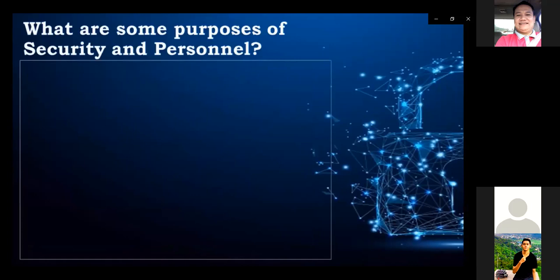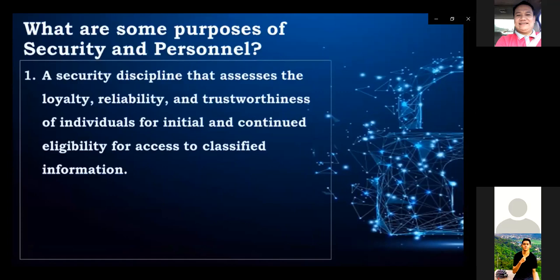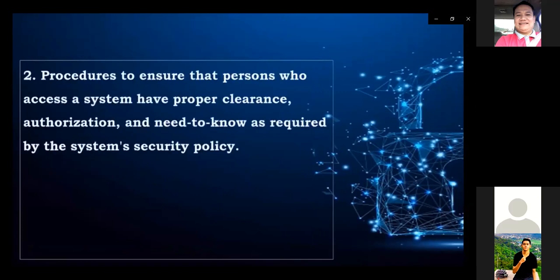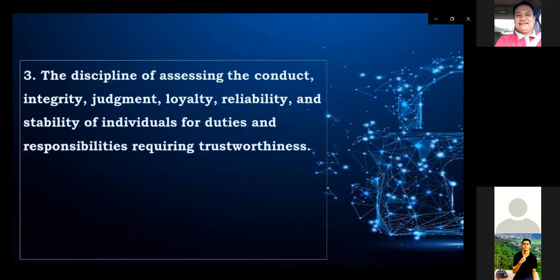What are some purposes of security and personnel? First, it is a security discipline that assesses the loyalty, reliability, and trustworthiness of individuals for initial and continued eligibility for access to classified information. Second, it provides procedures to ensure that persons who access a system have proper clearance, authorization, and need-to-know as required by the system security policy. Third, it is the discipline of assessing the conduct, integrity, judgment, loyalty, reliability, and stability of individuals for duties requiring trustworthiness.